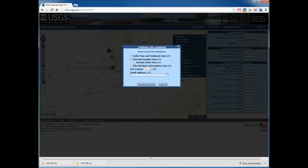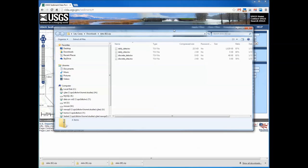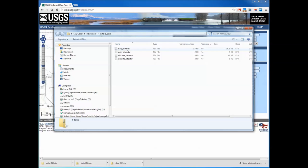If you have a particularly large data download, you can enter your email address and the data will be sent to you so you can continue working in the portal. Once you click download data, the request is sent and a new zip file pops up. Opening the zip file shows four types of data: a daily data file, a daily sites file with site attribute information for daily sites, a discrete data file, and a discrete sites information file with site attribute information for discrete sites. The discrete sites and daily sites data are formatted identically and contain the same data, but correspond to either daily or discrete sites.